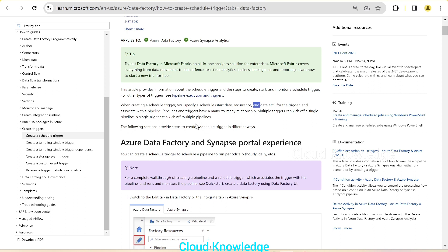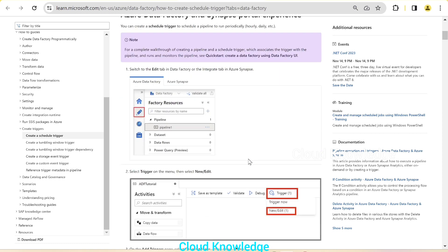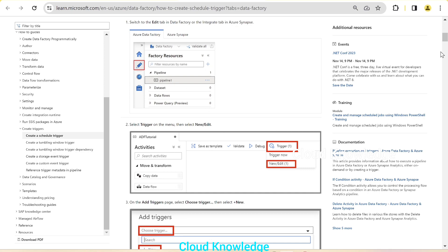We'll see all this in the portal through a demo. Pipelines and triggers have a many-to-many relationship, meaning multiple triggers can kick off a single pipeline and a single trigger can kick off multiple pipelines. When you create a trigger, you can associate it to multiple pipelines, and to a single pipeline multiple triggers can also be associated — that's why it is a many-to-many relationship.